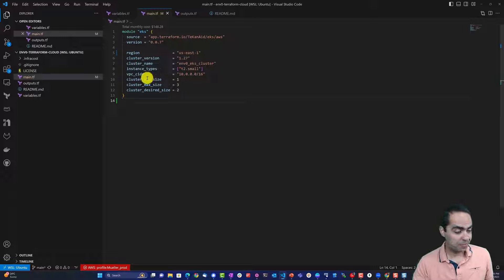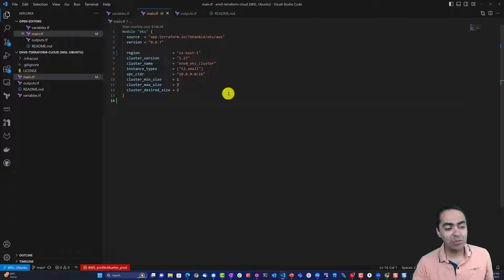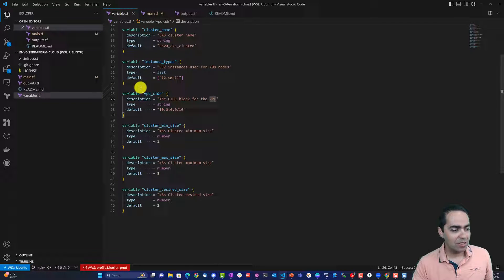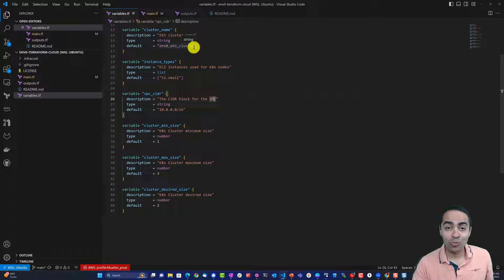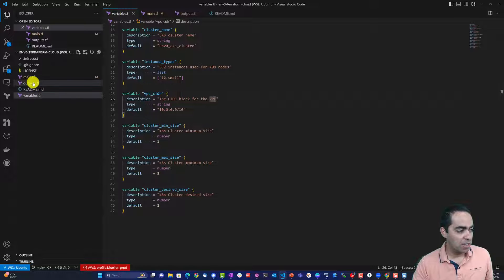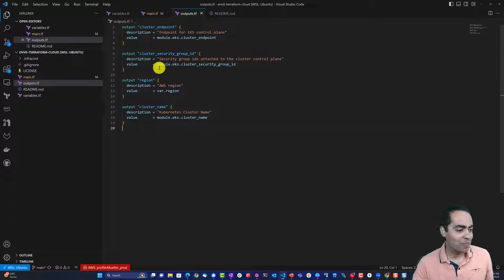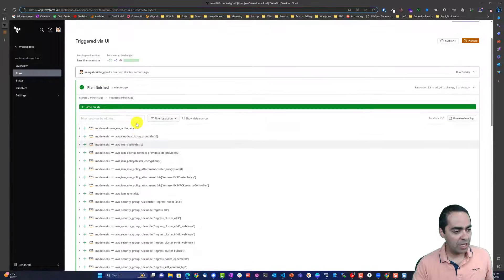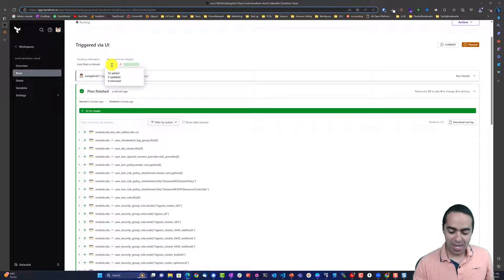The instance types I want to provision can be a list of multiple values but I'm just using t2.small. The VPC CIDR block is defined, cluster minimum size is 1, desired size is 2, and maximum is 3 — those are the node counts for the Kubernetes cluster. The variables file has defaults for everything; you can override them as Terraform variables in the workspace variables tab. These are my outputs that will come out after the plan and apply. It looks like we've finished planning — 52 resources to add.